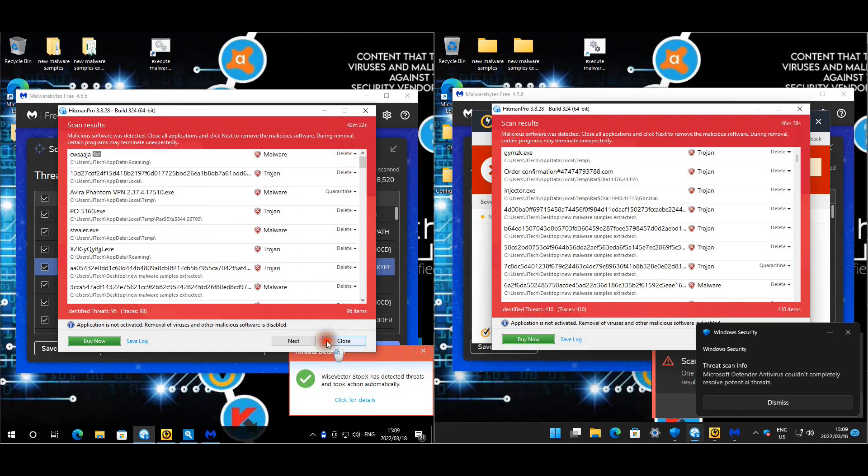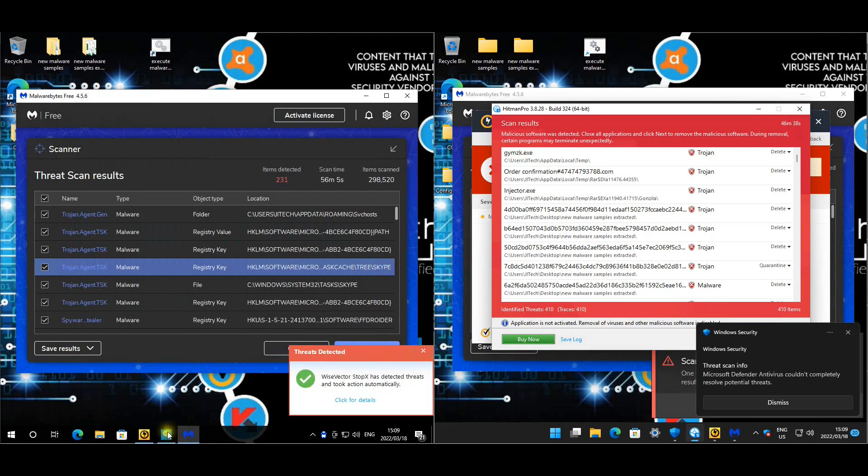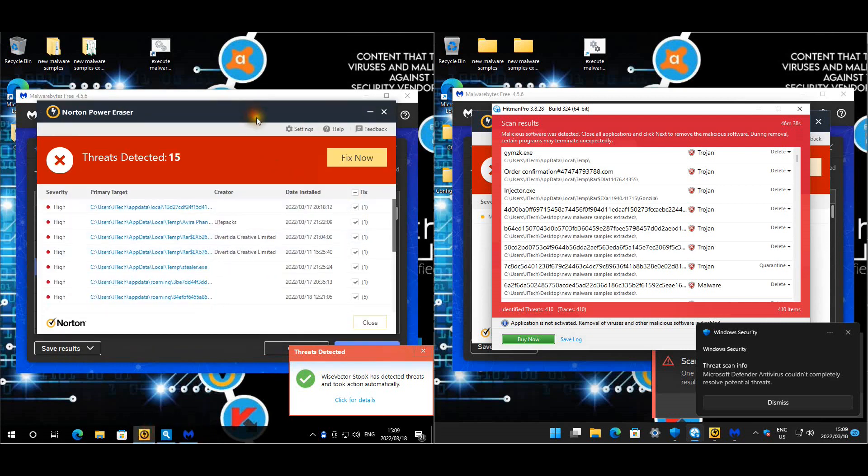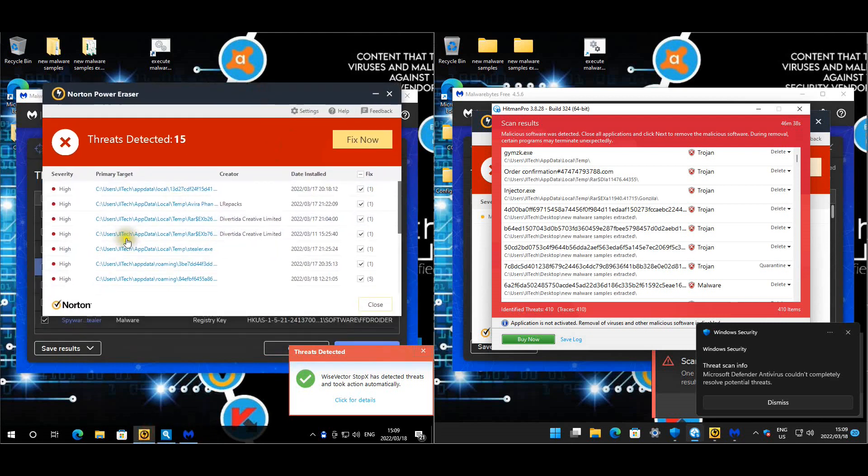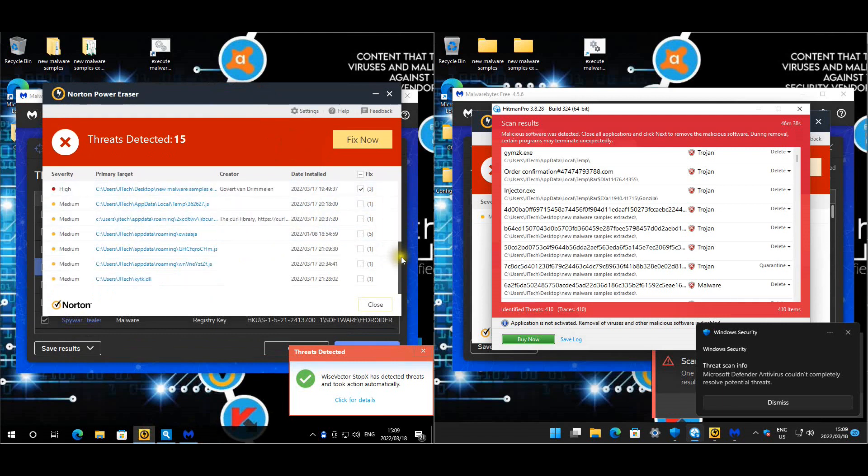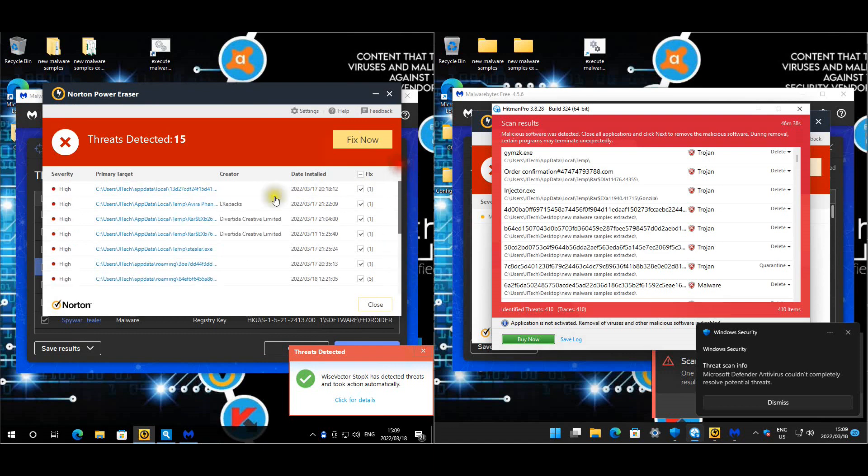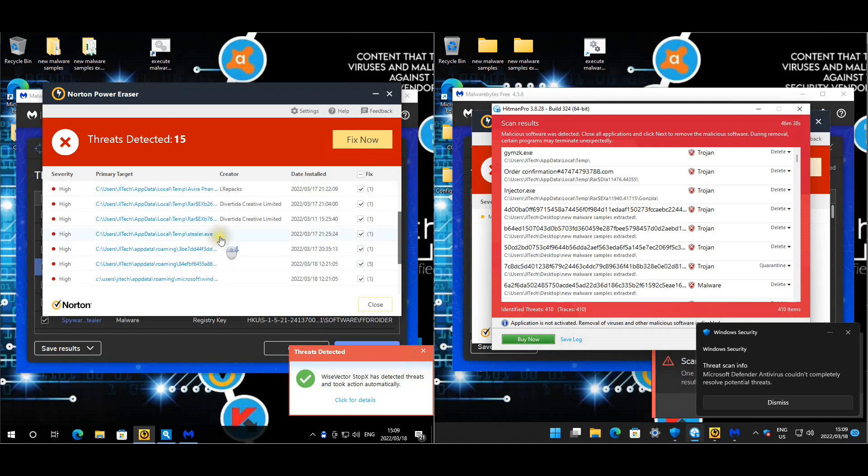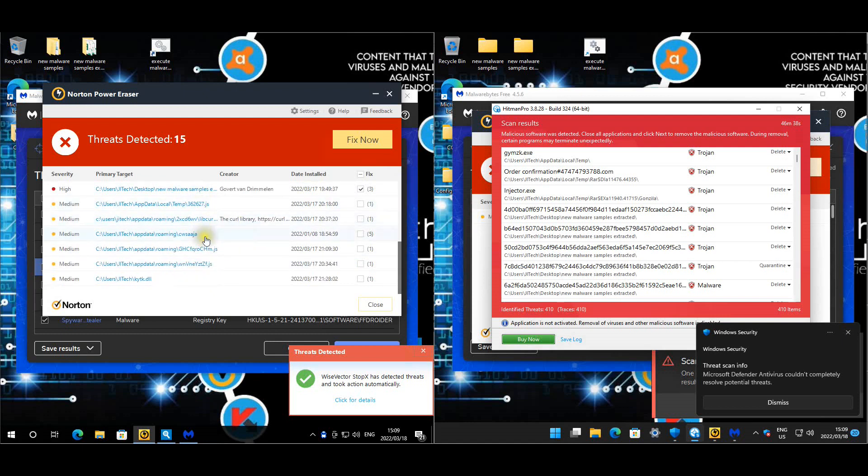Then there's one here directly under my user account. So we've got a couple of them outside of the normal temp folders, but not too bad. Let's look at Norton. Quite a bit for Norton here. All of them are high.